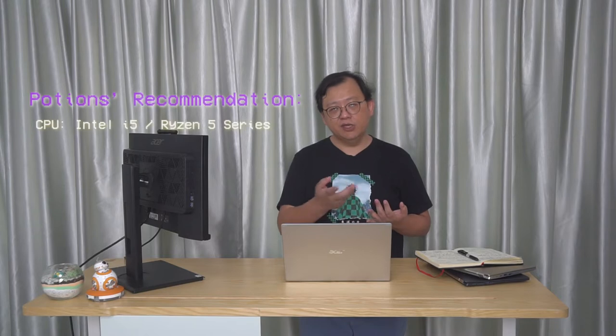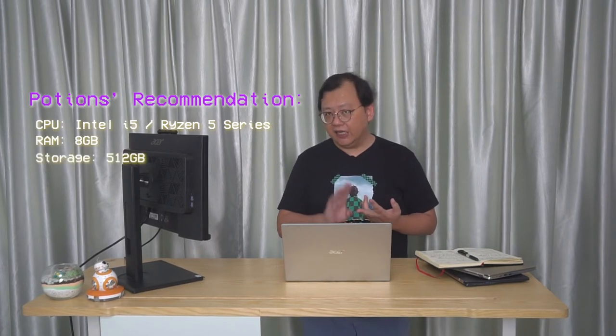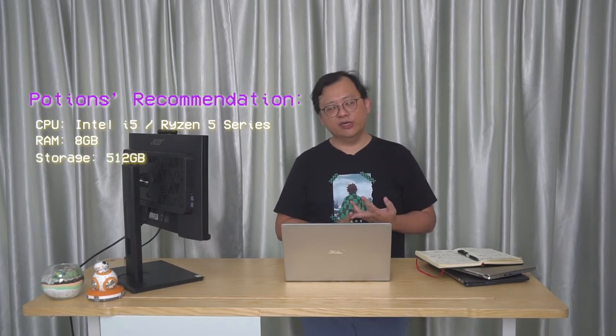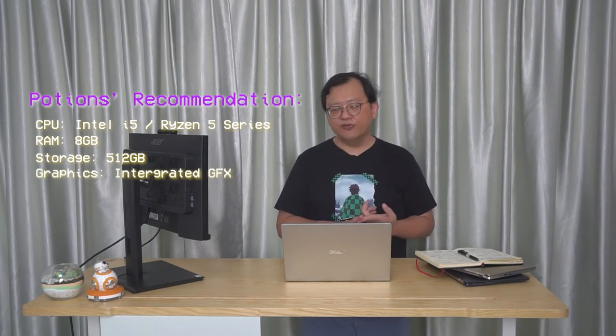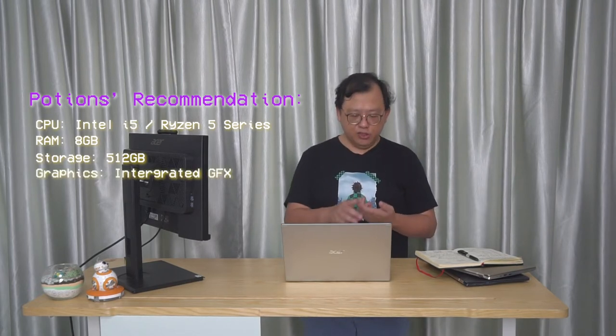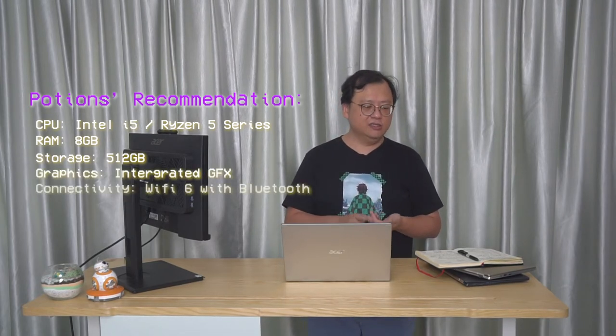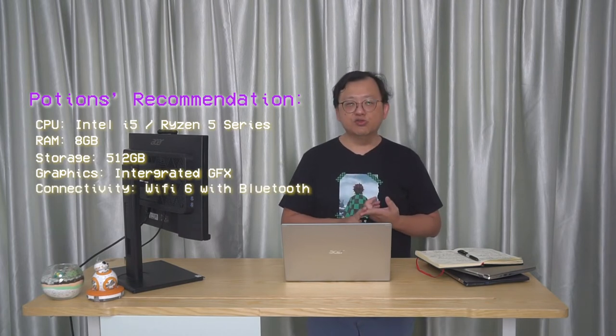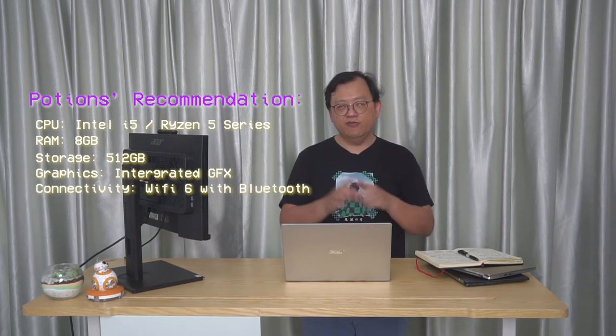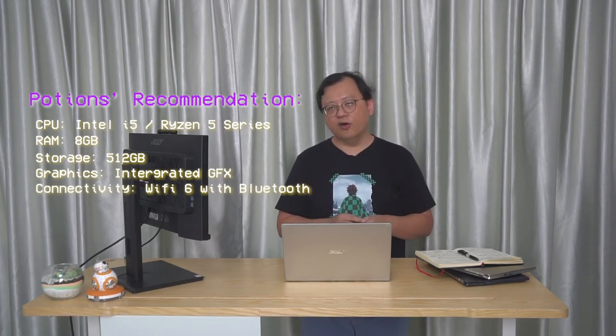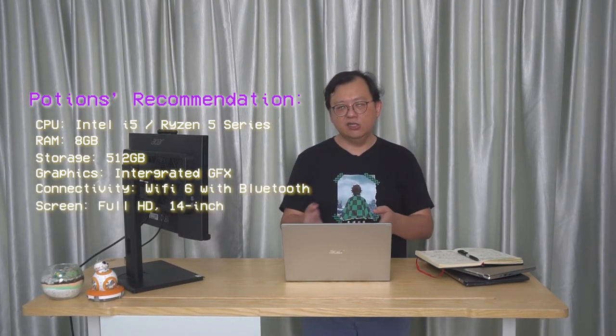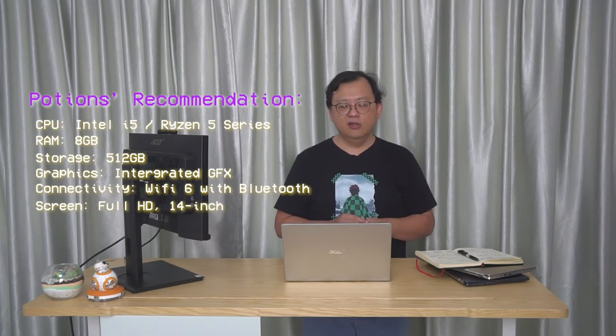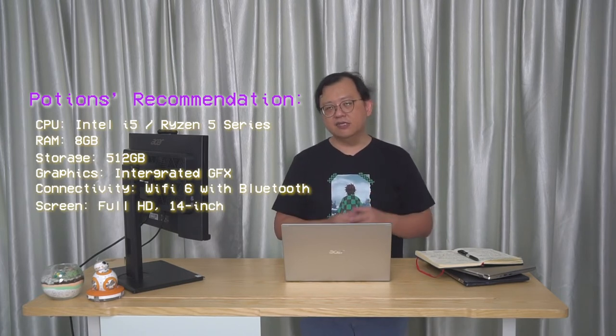So to make it easy for you, I put the specs together for you that you should think about. This should be like your base level. You should go for a CPU of an i5 or AMD Ryzen 5 series. You should get 8GB of RAM, 512GB of SSD at least, 1TB if you can afford the extra. Frankly, you don't need an additional graphics card because I think integrated graphics is good enough.